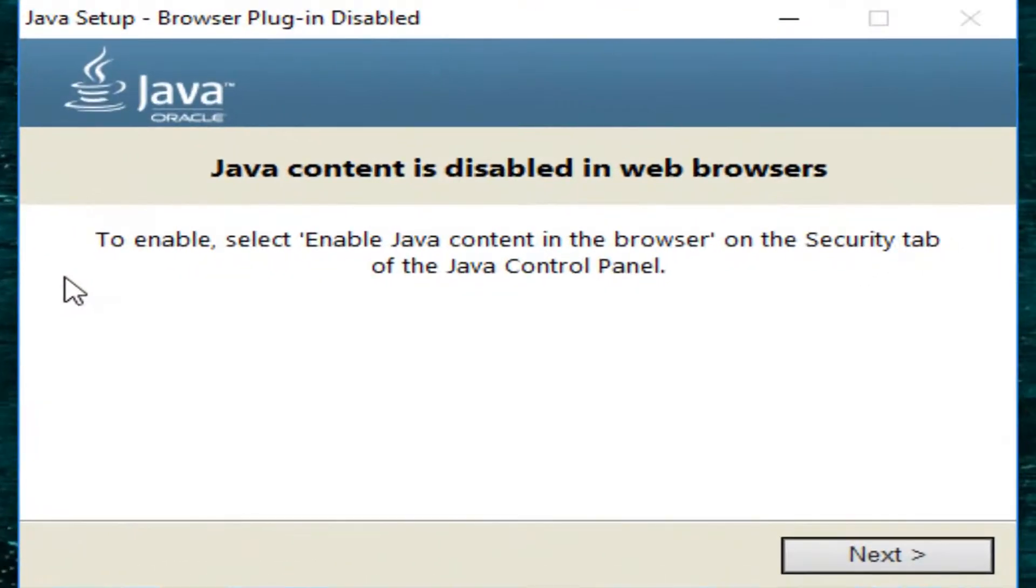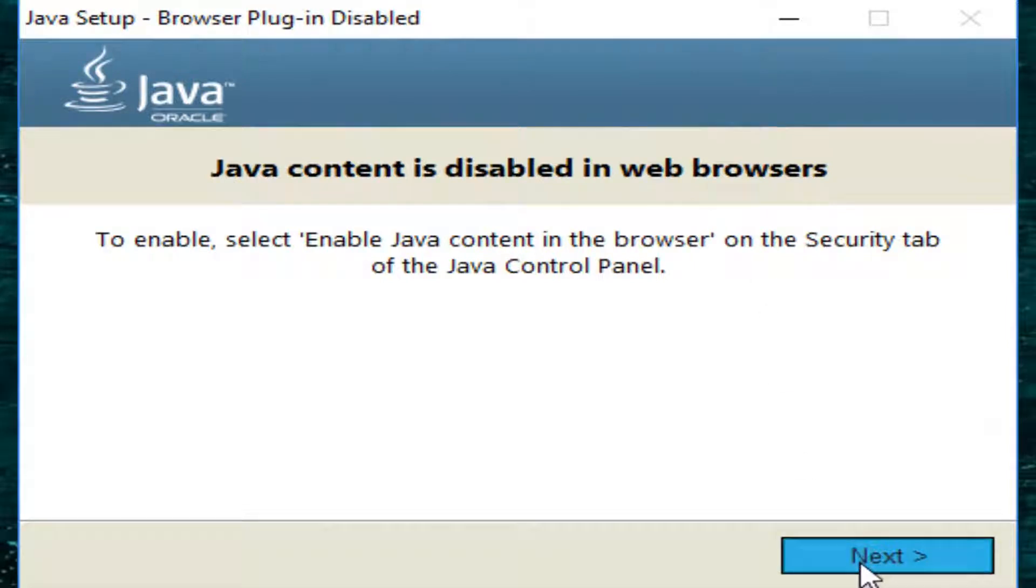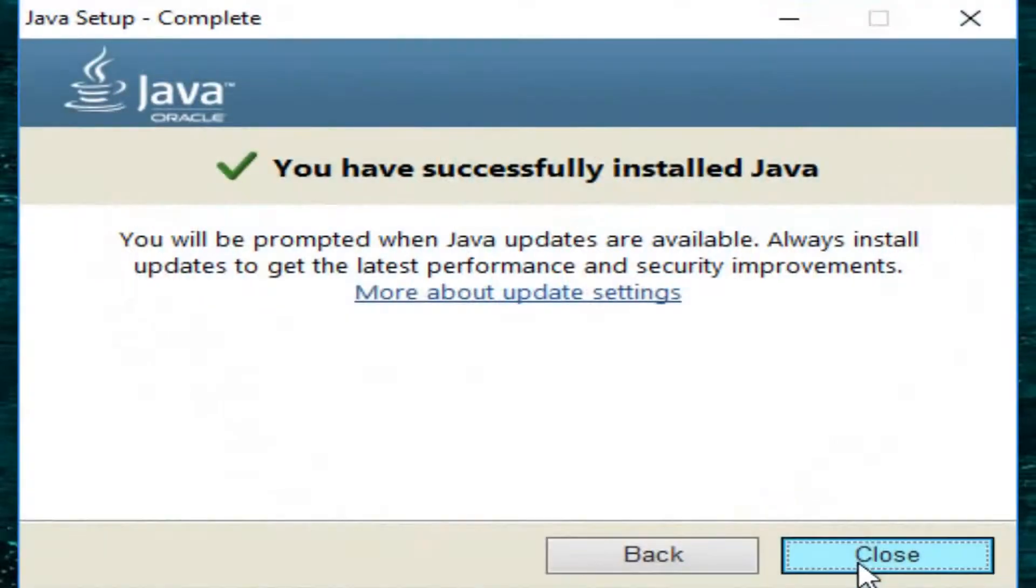It will show a completion message. You will click next and then click close.